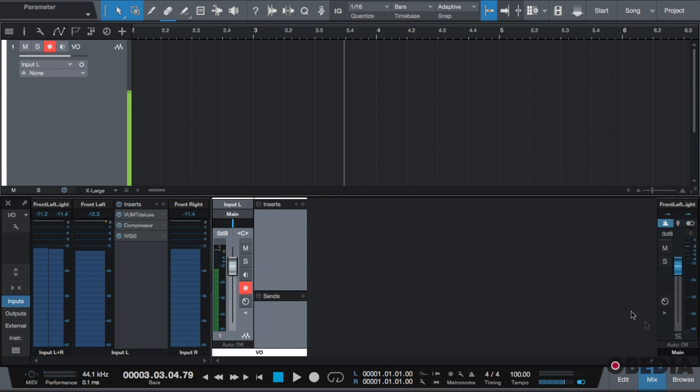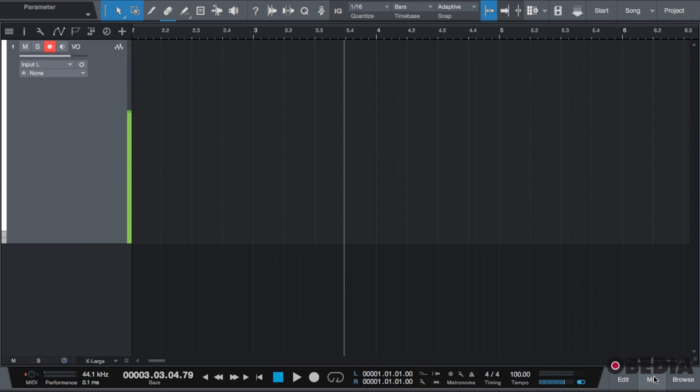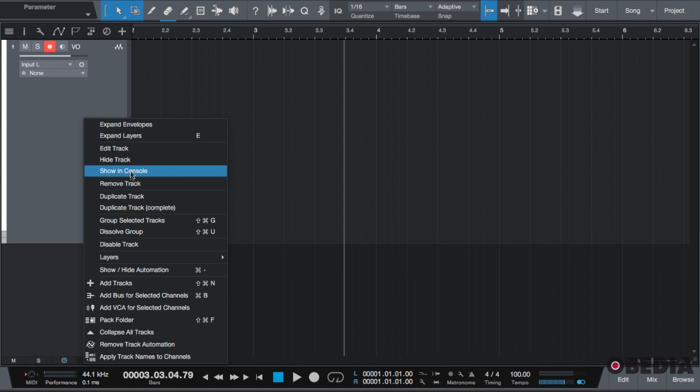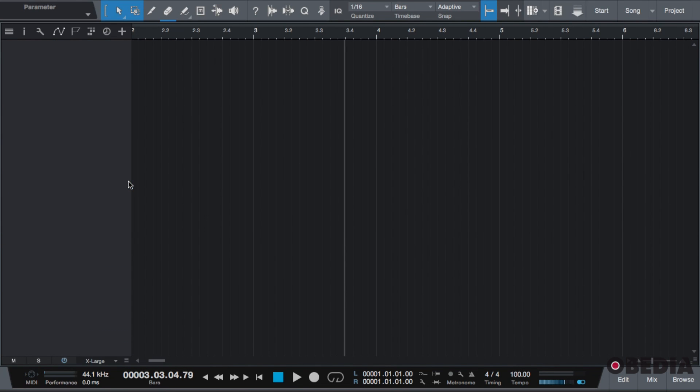So I'm going to hide the mix console and let's remove this track. There are multiple ways of instantiating a virtual instrument onto a track.